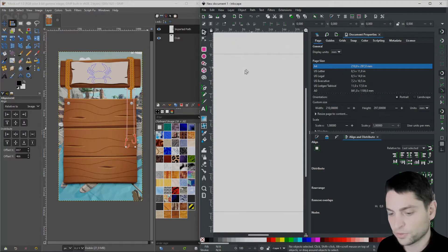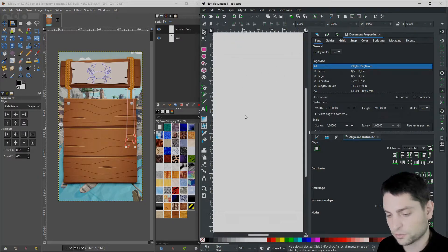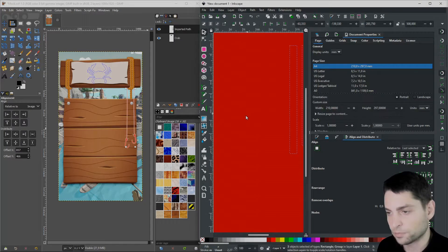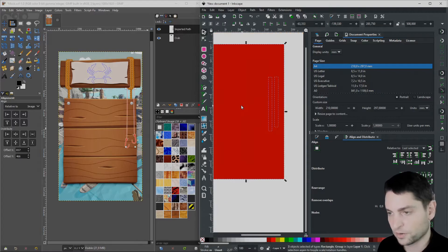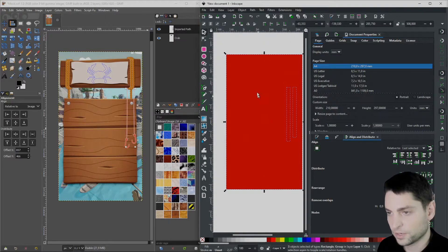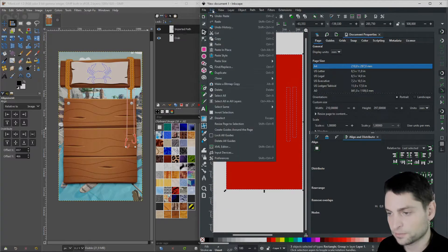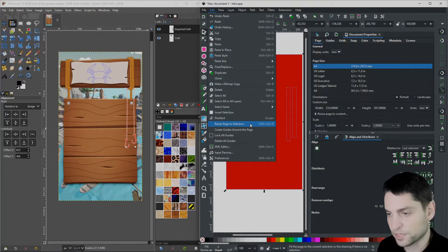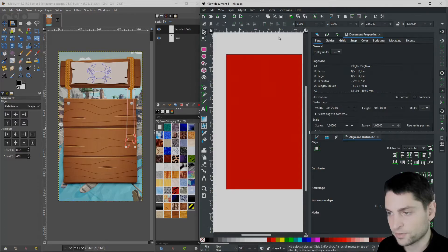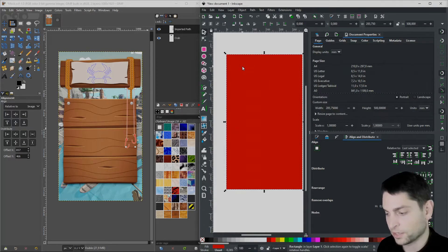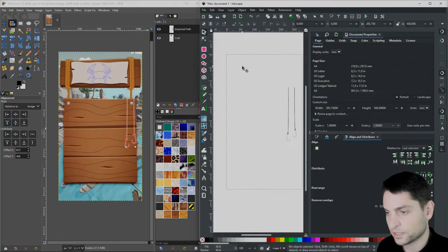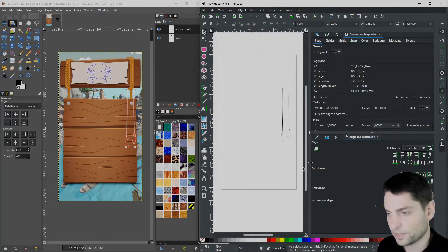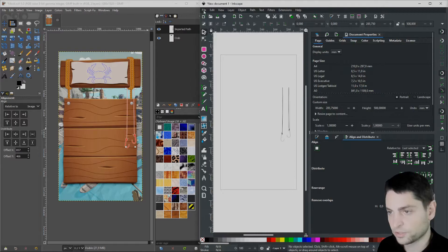In the new document, press Ctrl-V to paste, here it is. And now go to Edit, Resize Page to Selection. Now deselect everything and select only the rectangle and delete it, press Delete, ready for export.